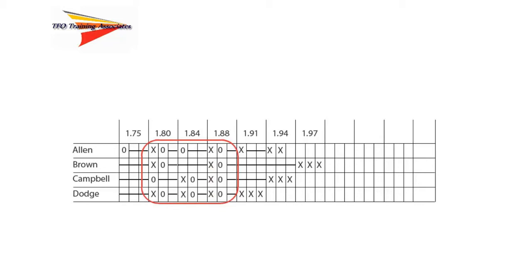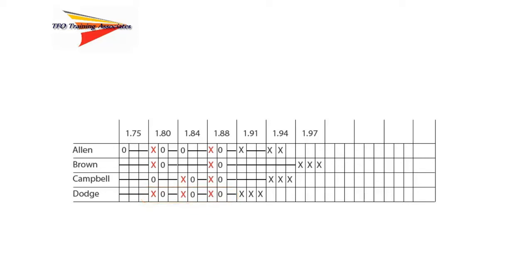Since each one has a miss at the tying height, we next look at the total number of misses during the competition, up to and including the tying height. As we can see, Dodge has three total misses while the others have only two. Based on our tie-breaking criteria, Dodge is awarded fourth place.